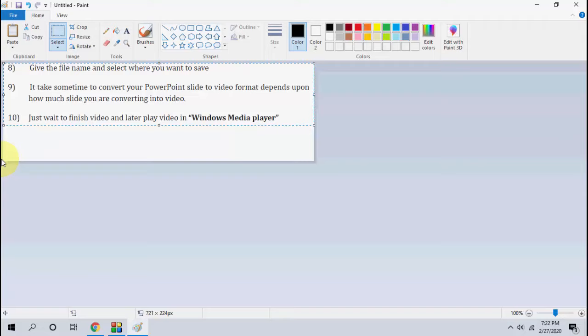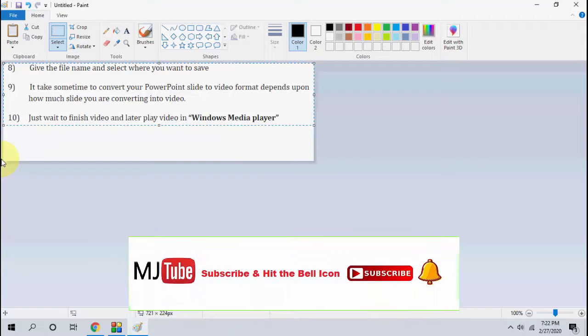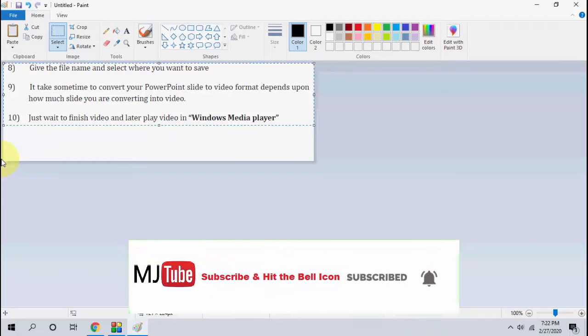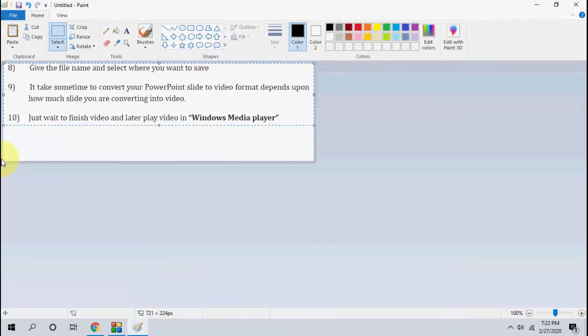So thank you for watching guys and there is a giveaway going on my channel. If you want to participate I have given video description link, so just click on video description links and you will get all information about giveaway. So thank you for watching, catch the next video. Please like, share and subscribe. Thank you very much.